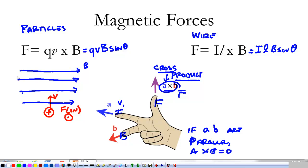Now if we have that same particle traveling with a velocity in the same direction as the magnetic field, we point our pointer finger that way and our middle finger in the same direction — our fingers are together, which shows me that they're parallel. So in this case, there is no force.